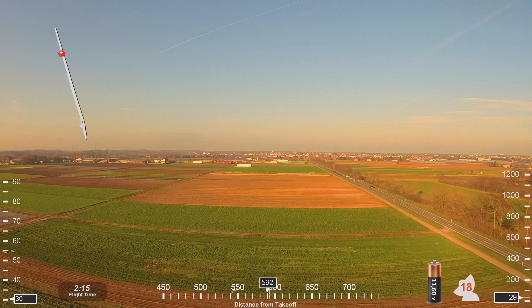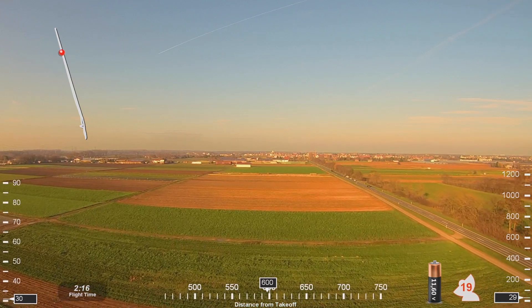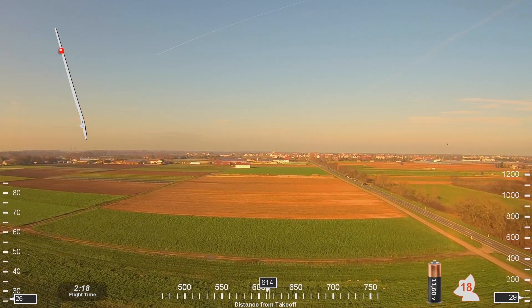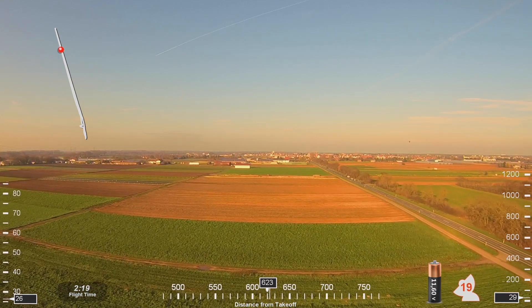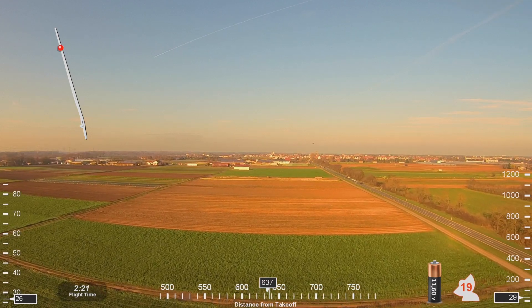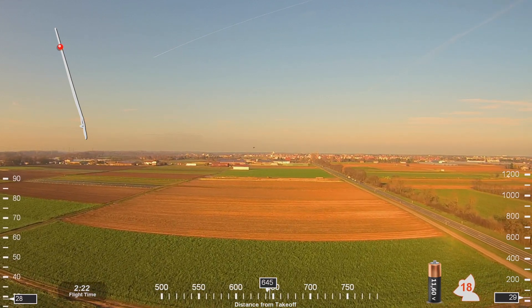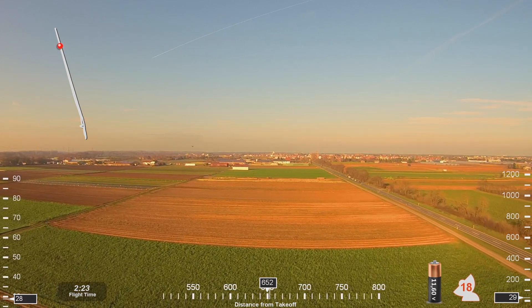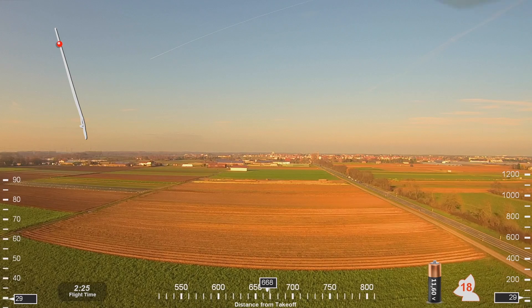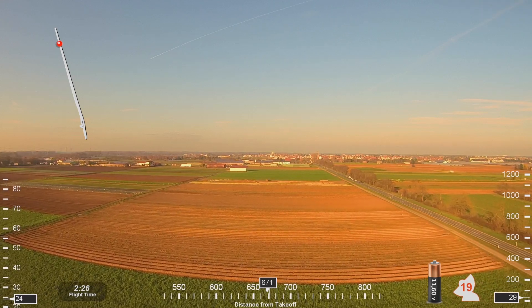Afternoon, NorCal approach, NW 369, with you descending through 10,000 for 8,000. NW 369, with you descending through 10,000 for 9,300, R-void 811, rogering, maintain 180 knots to the EB ridge. 180 knots to the bridge, redo the void, 8-11.